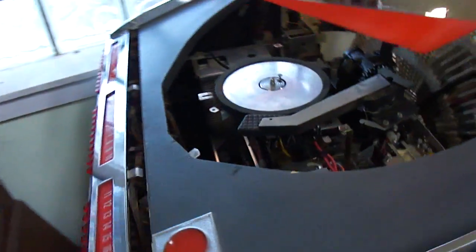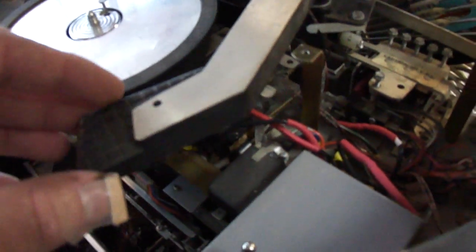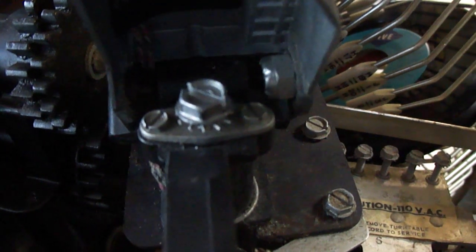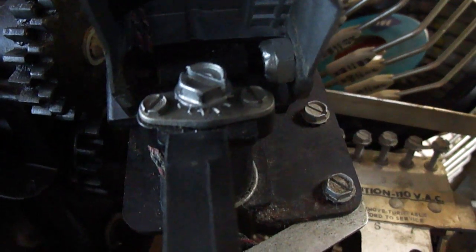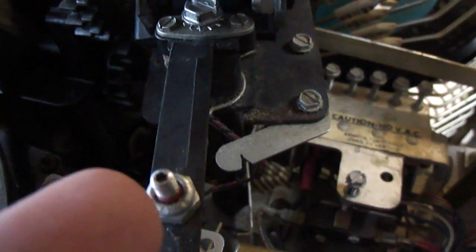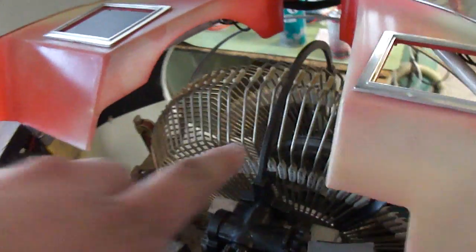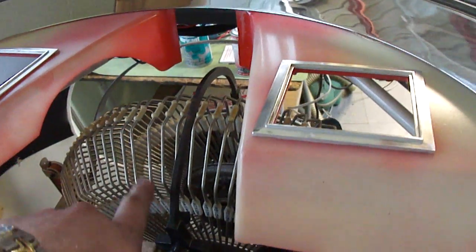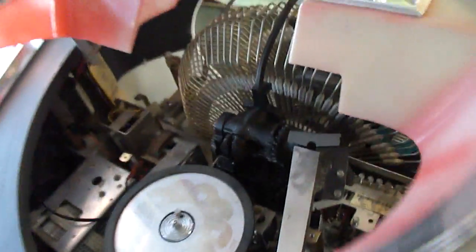The final challenge in the repair process was setting up the tone arm height and the stylus height. The tone arm height is set by this screw back here. When you screw it down it raises the tone arm height, and when you loosen it, it lowers the tone arm height. This adjustment here is for the stylus height. So I had to very carefully adjust those so that the stylus would clear the gripper arm when the tone arm was pulled up off the record.